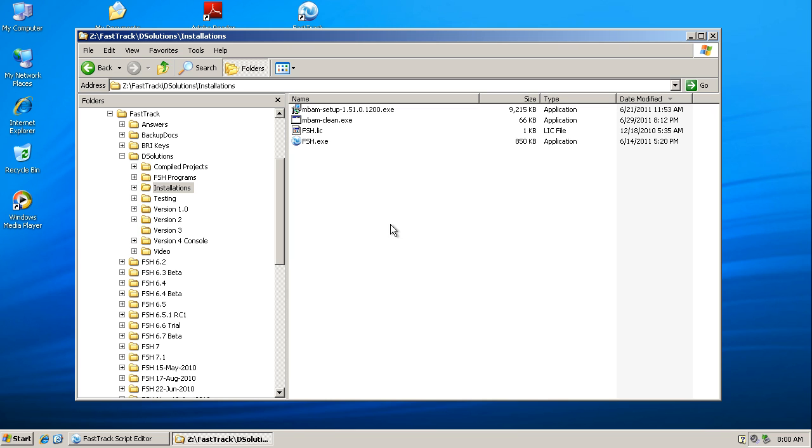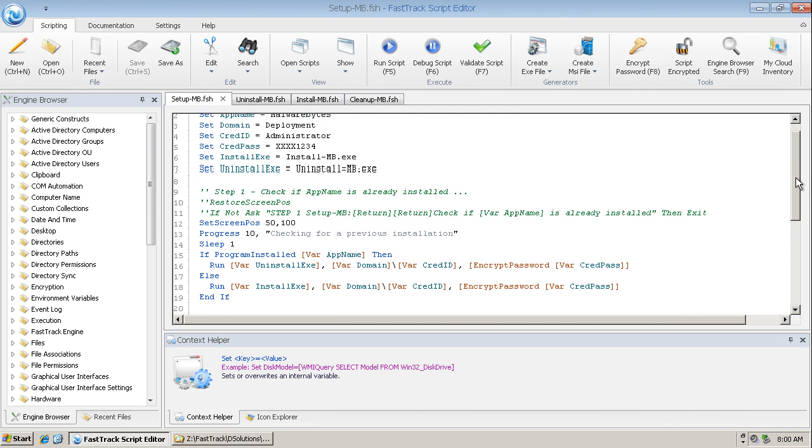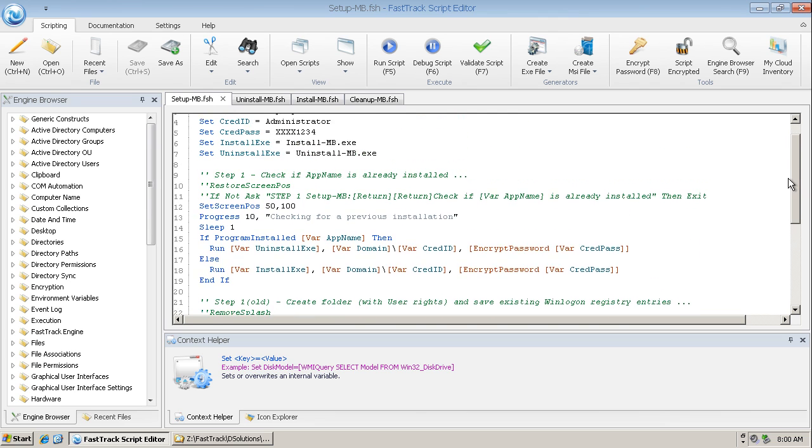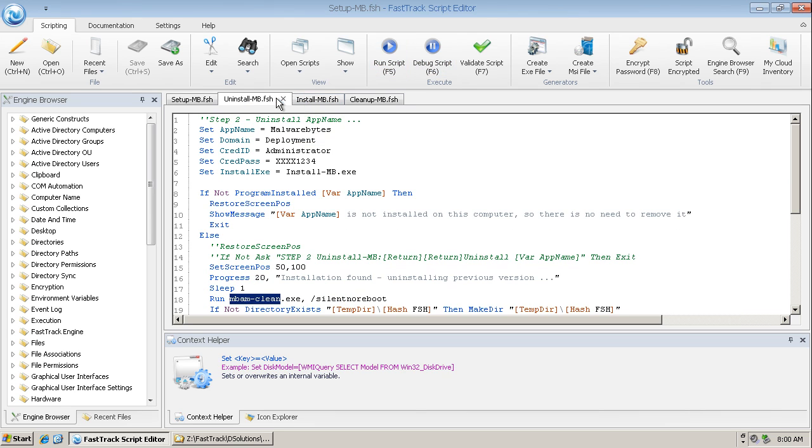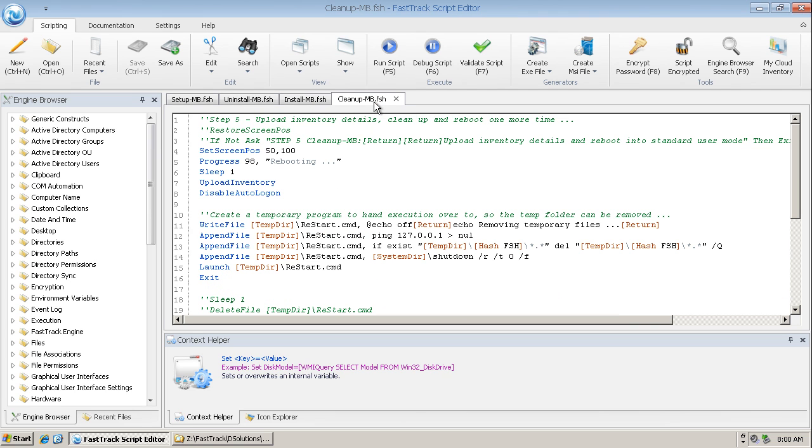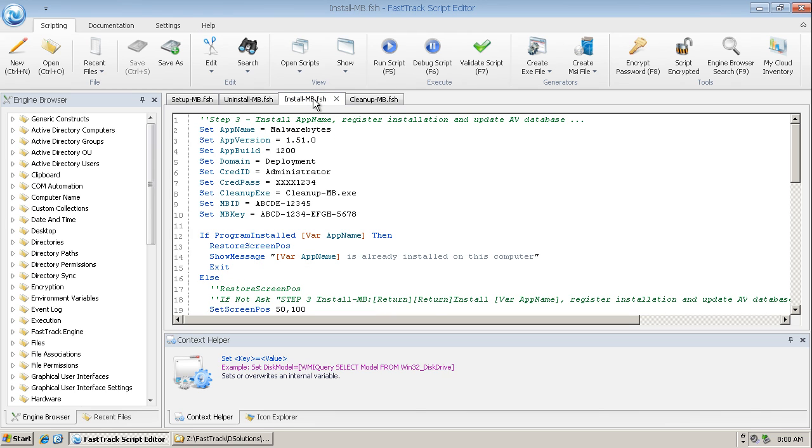Now let's go over to the FastTrack script editor. There are four components or four scripts to creating the executable. There's a setup program which is the wrapper for all of them and that's very short, just 19 lines long. Then we have an uninstall script, an install script, and a clean up script. The easiest and quickest way for me to create this is to preset the information needed at the start of each script.